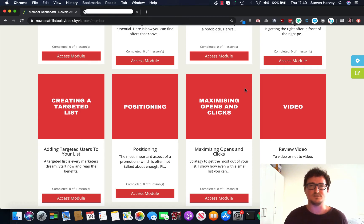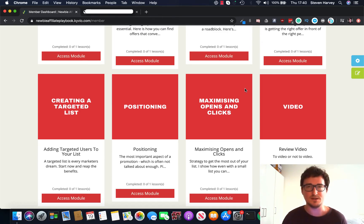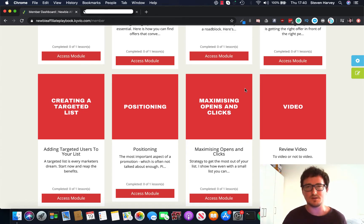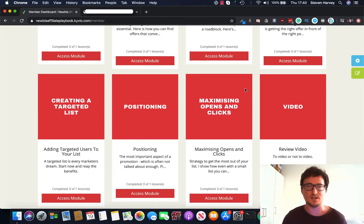Hey guys, Stephen Harvey here, and welcome into the members area of the Newbie Affiliate Playbook. I wanted to talk to you about covering content for both newcomers and experienced marketers.